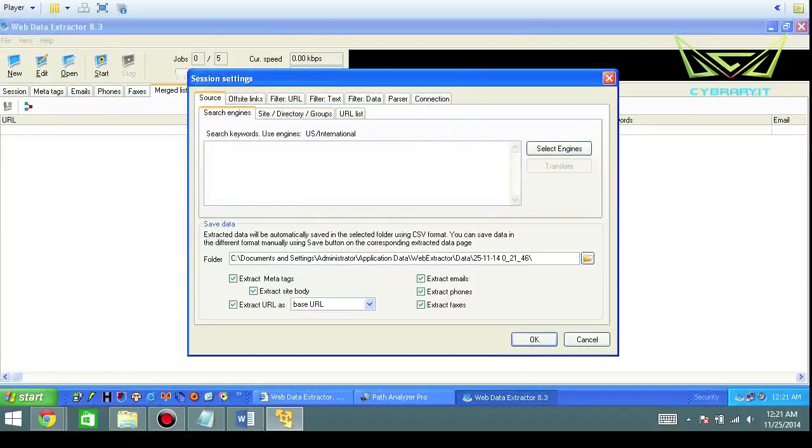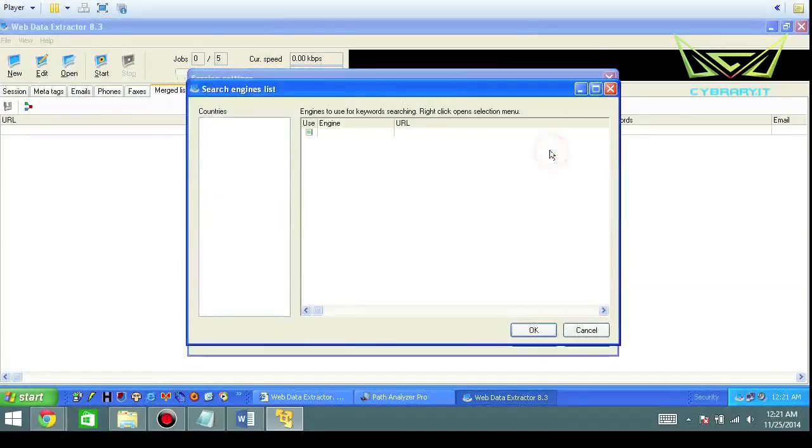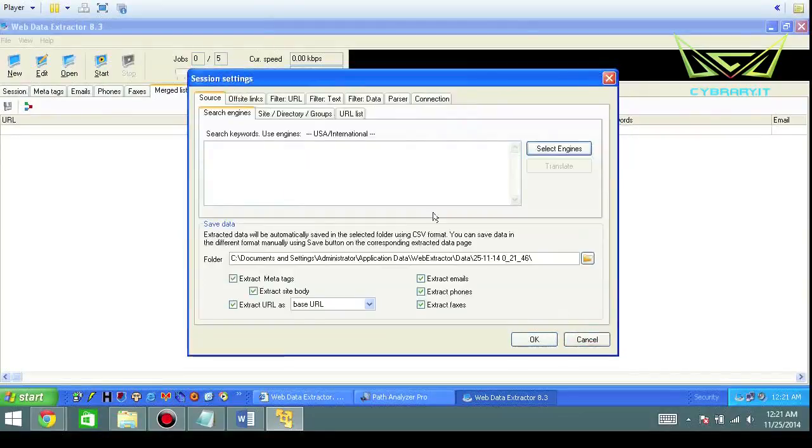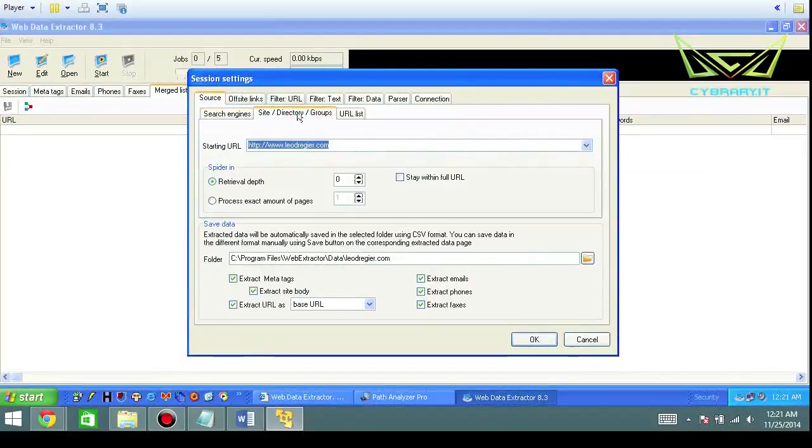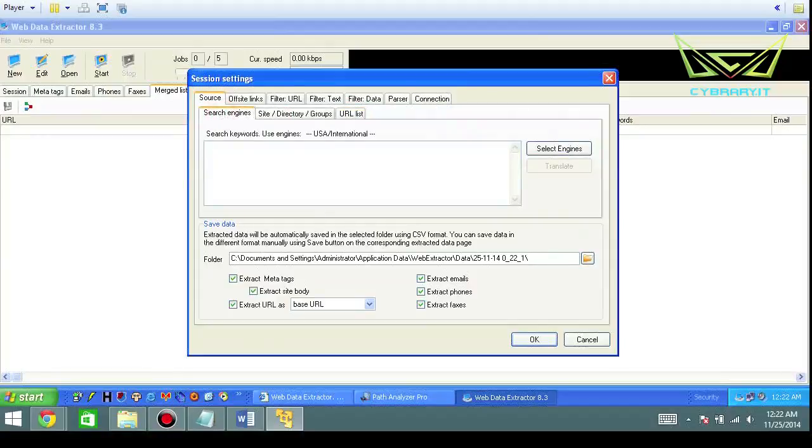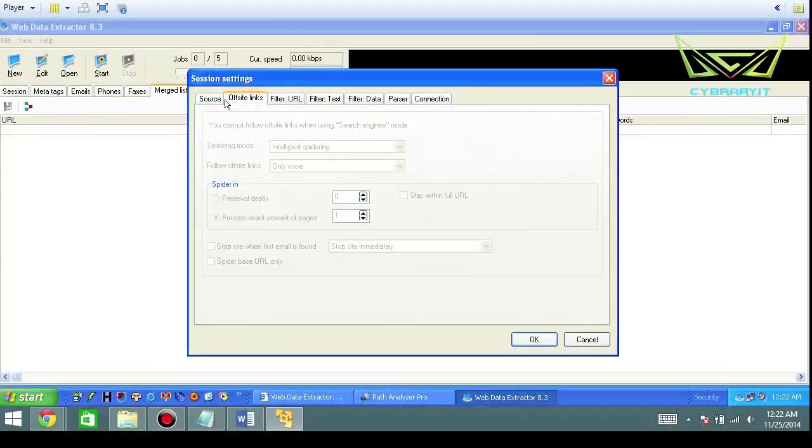What you can do is you can select search engines. If you want to add those in, this is where you would do it. You've got the site directory groups. This changes mostly just this section here when it goes through the different tabs. And off-site links.